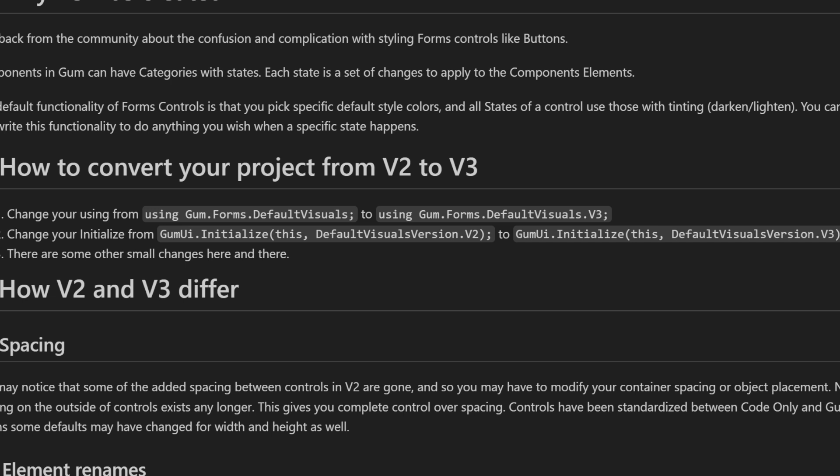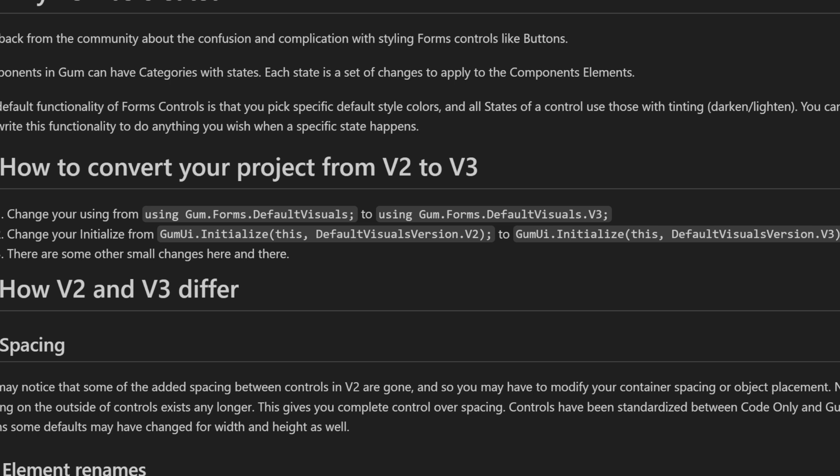First, why was version three created? Community feedback. That was the biggest reason. There was confusion about how to change colors and how to do the styling. All the different states that exist on the different forms controls, objects like a button or a text box. All those different states that exist created a complex scenario where trying to just simply tint your button or change the button's background was pretty complex. And to alleviate a lot of those concerns, or at least hopefully reduce them, Vic and I have built these version three controls, and this version three will hopefully usher in an easier era of modifying your GUM code.